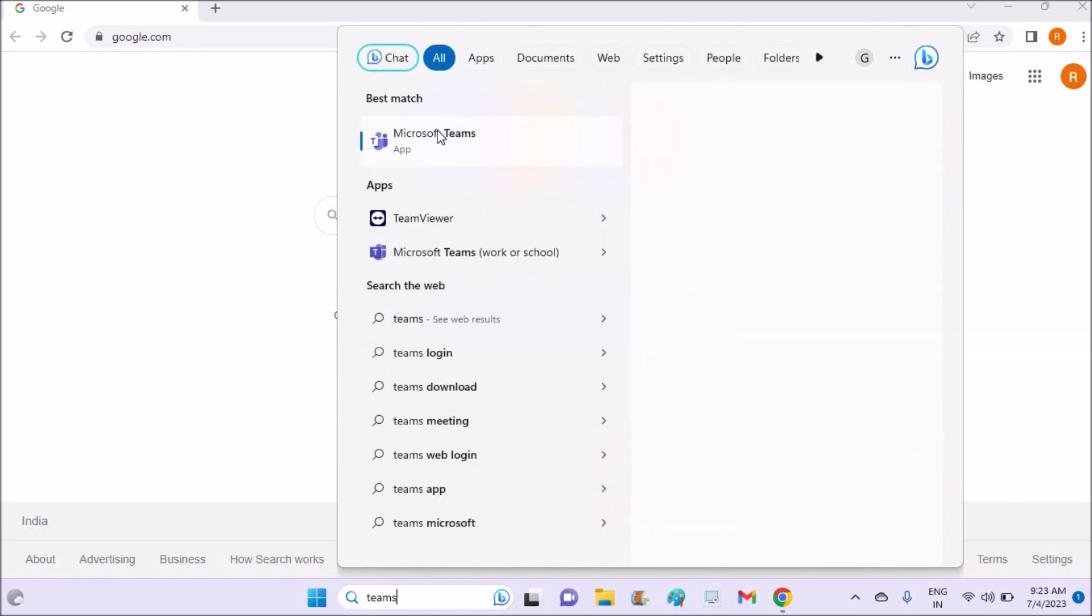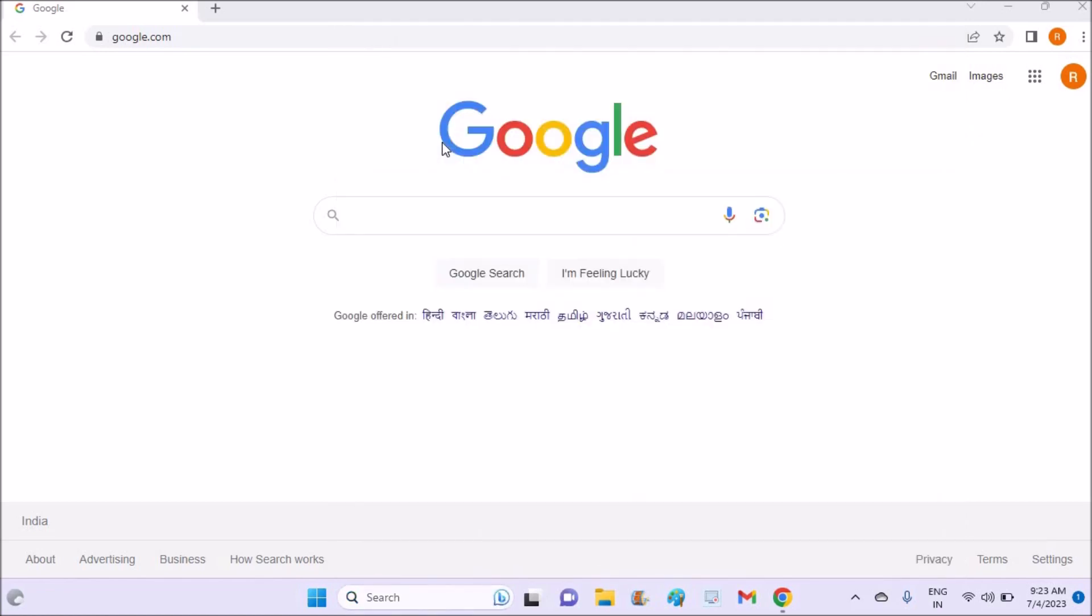See here, I'm just opening the app and now we'll see how we can create or sign up or register on Microsoft Teams. So just open the application.